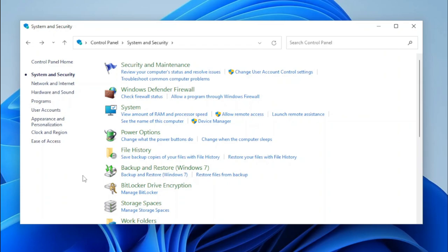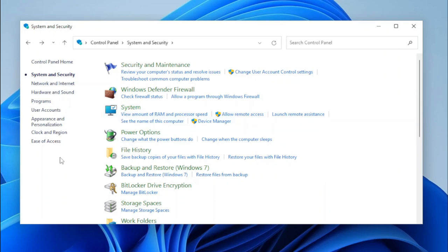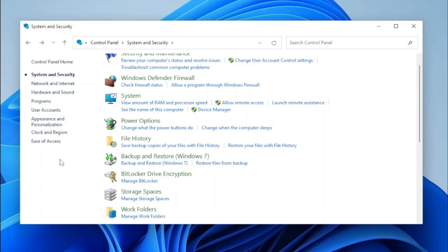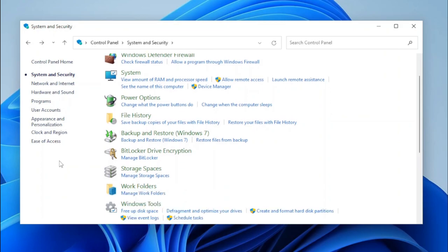Windows Defender Firewall has stayed the same, and unfortunately the System Control Panel applet will redirect you to Settings. Power Options have stayed the same, same with File History, Backup and Restore, BitLocker Drive Encryption, Storage Spaces, Work Folders, and Windows Tools.